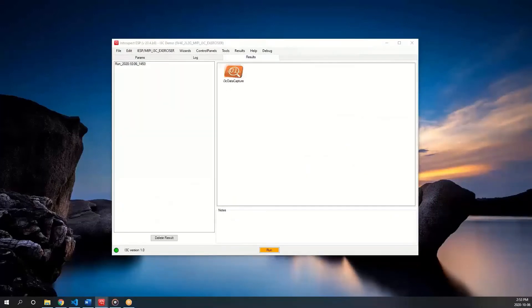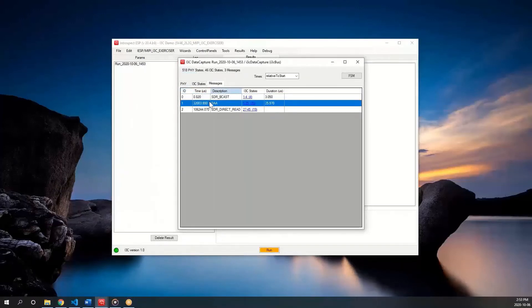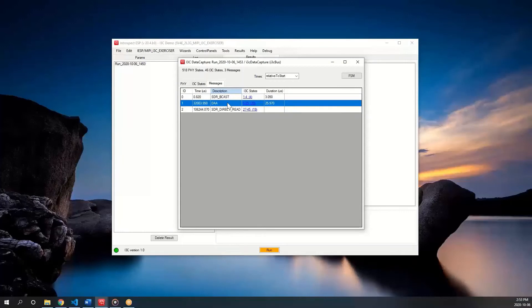In the messages tab, we can see the DAA operation that we investigated in the previous video. The bus activity had stopped there in our last video because we did not query the slave for its provisional ID.